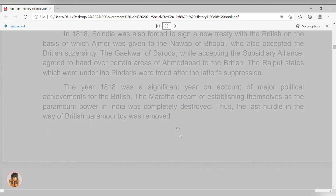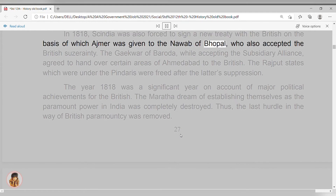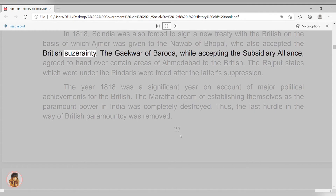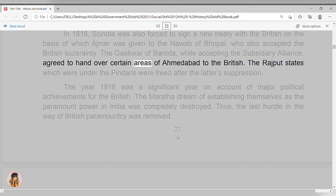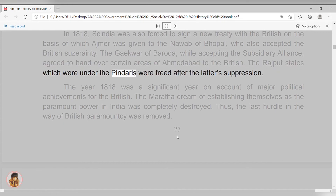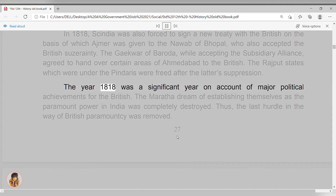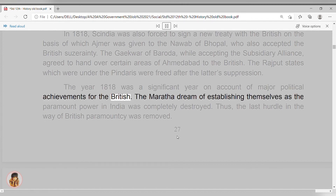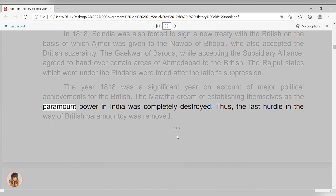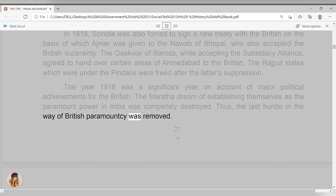In 1818, Sindhia was also forced to sign a new treaty with the British, on the basis of which Ajmer was given to the Nawab of Bhopal, who also accepted British suzerainty. The Gaikwad of Baroda, while accepting the subsidiary alliance, agreed to hand over certain areas of Ahmadabad to the British. The Rajput states which were under the Pindaris were freed after the latter's suppression. The year 1818 was a significant year on account of major political achievements for the British. The Maratha dream of establishing themselves as the paramount power in India was completely destroyed. Thus, the last hurdle in the way of British paramountcy was removed.